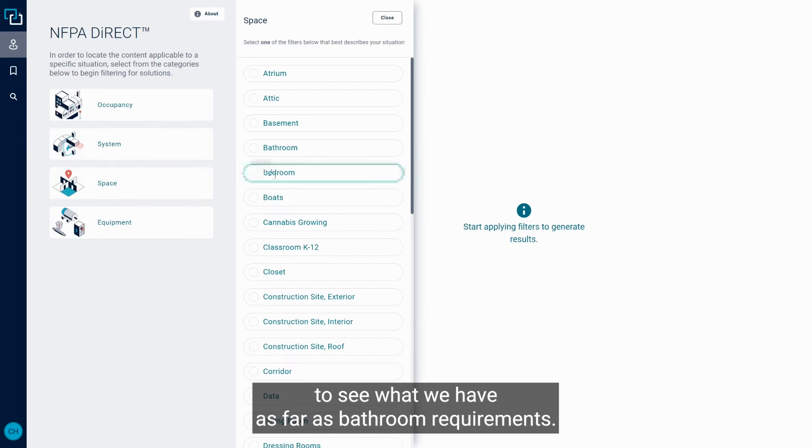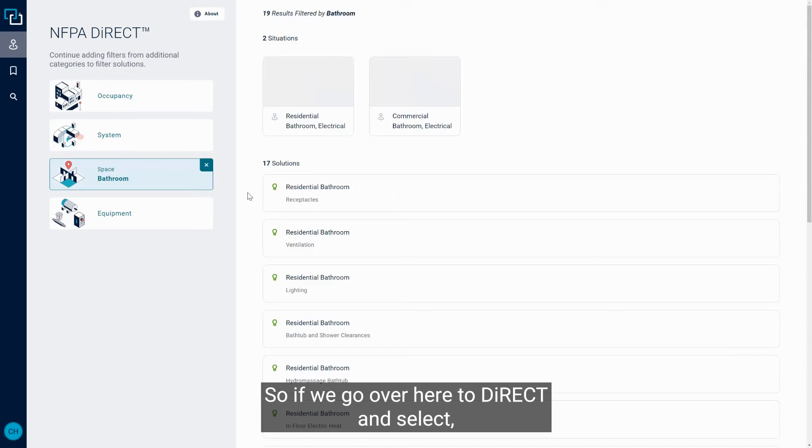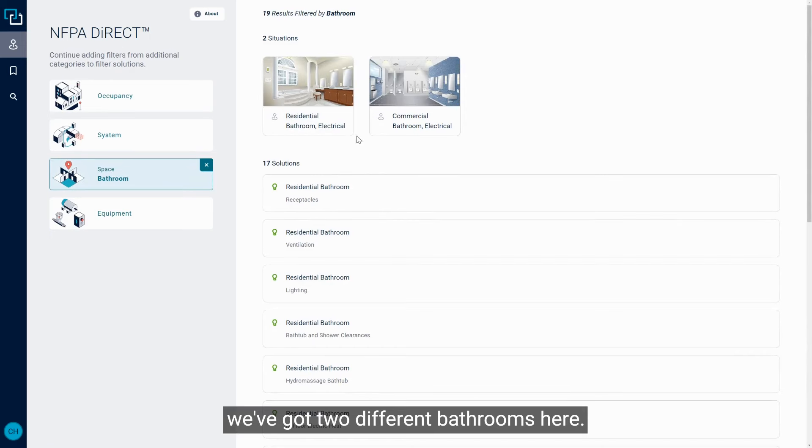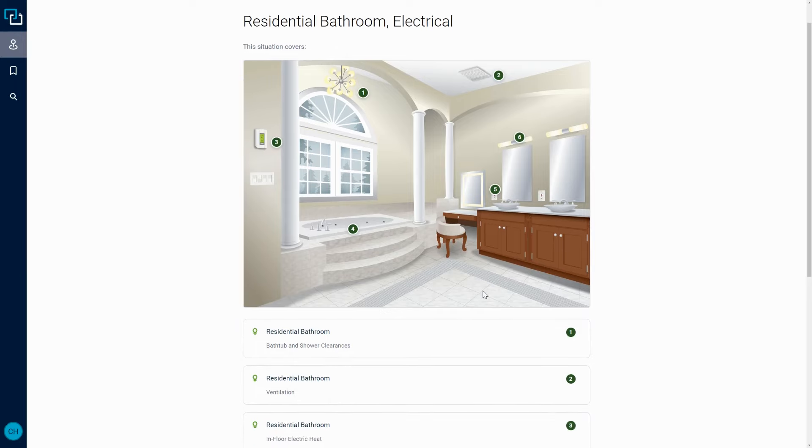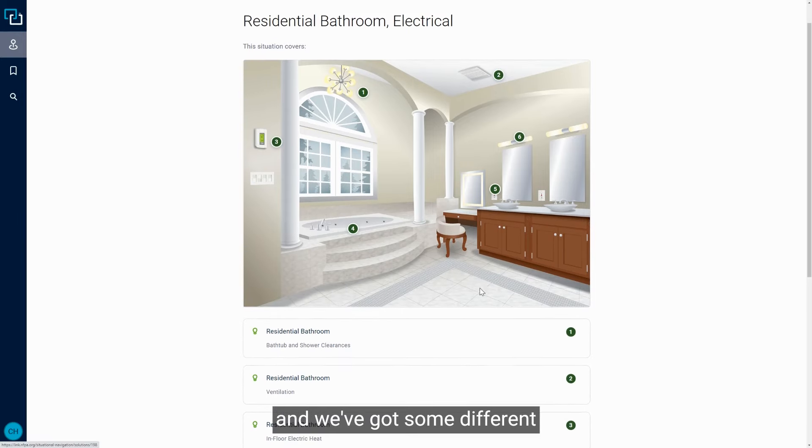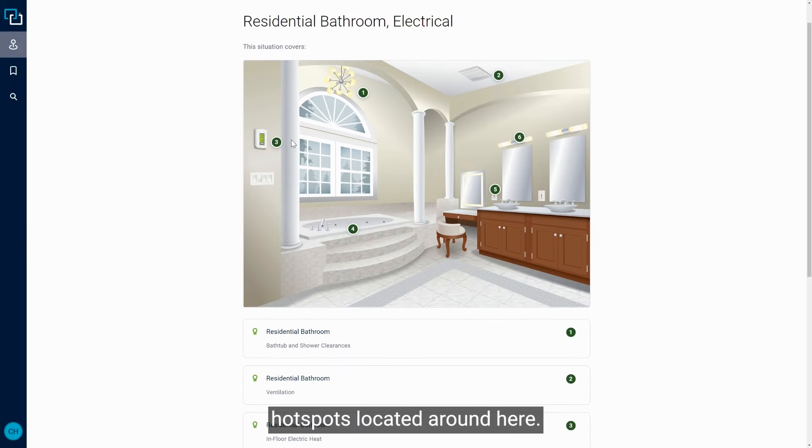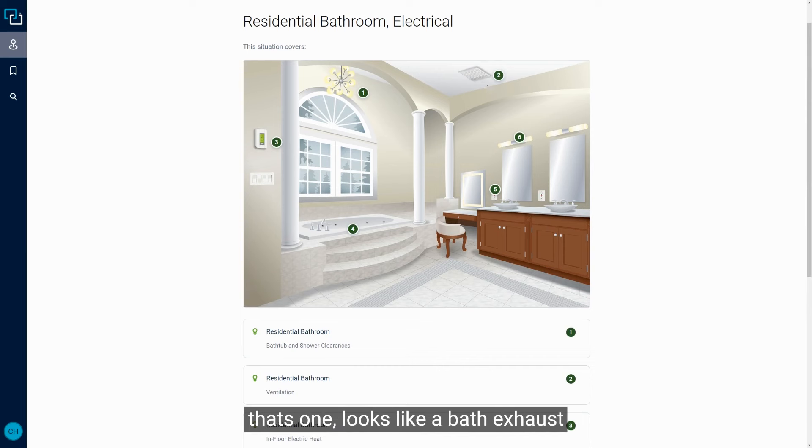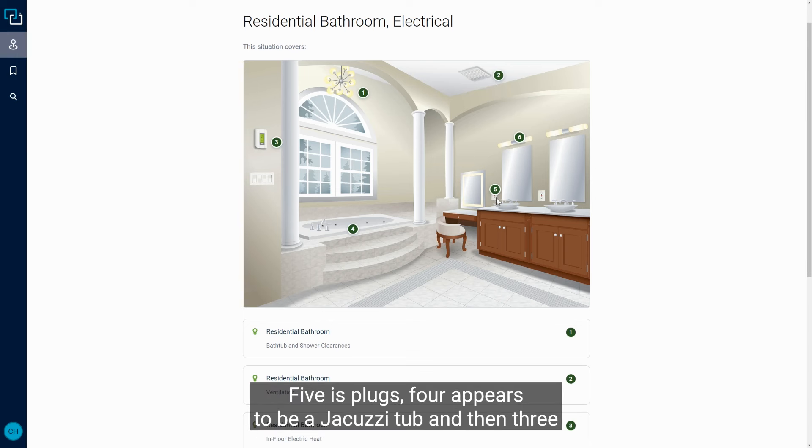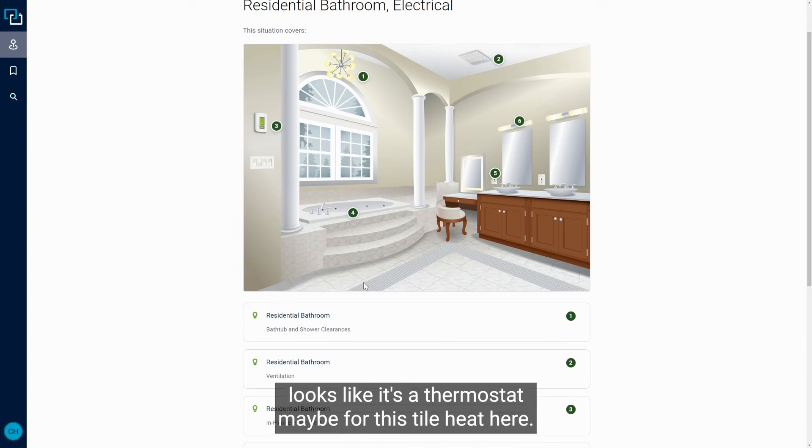So another good thing we can do in Link here is use Direct to see what we have as far as bathroom requirements. So if we go over here to Direct and select, we've got two different bathrooms here. So we've got some different hot spots located around here. We've got a light fixture here that's one, looks like a bath exhaust fan for two, a vanity light for six, five is plugs, four appears to be a jacuzzi tub, and then three looks like it's a thermostat maybe for this tile heat here.